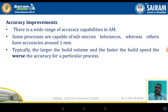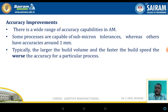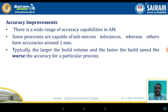Accuracy improvement: most components fabricated in this process are not highly accurate, especially in techniques where support materials form part of the component. There is a wide range of accuracy capabilities in additive manufacturing. Some processes are capable of sub-micron tolerances whereas others have accuracy around 1 mm. Typically, the larger the model volume and the faster the building speed, the worse the accuracy for a particular process.